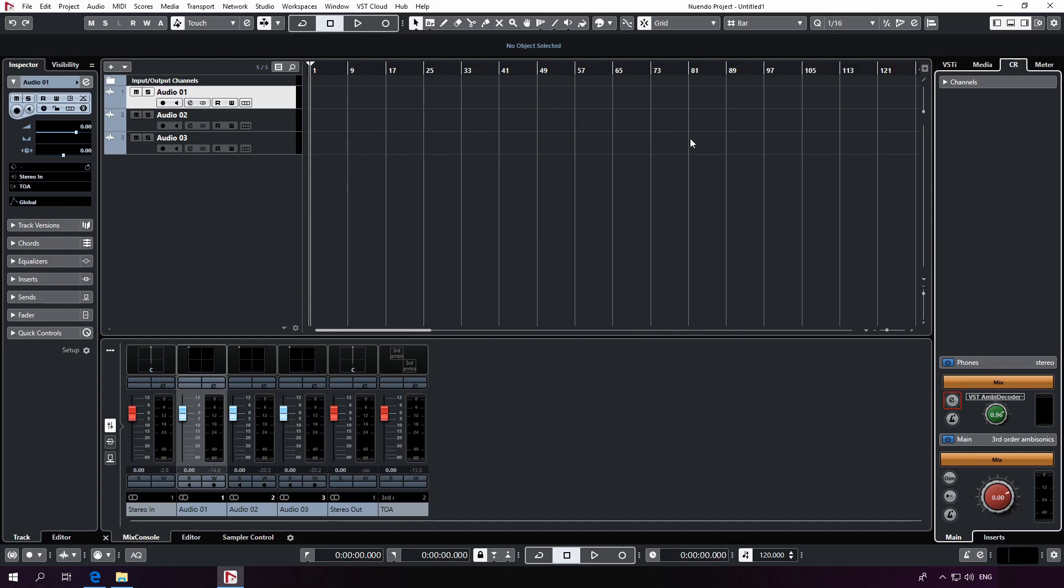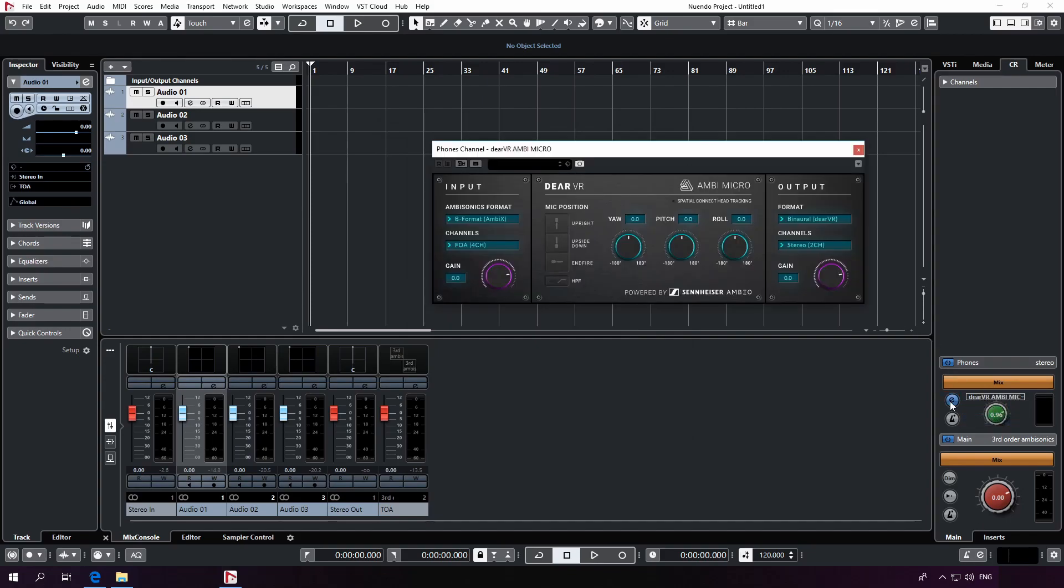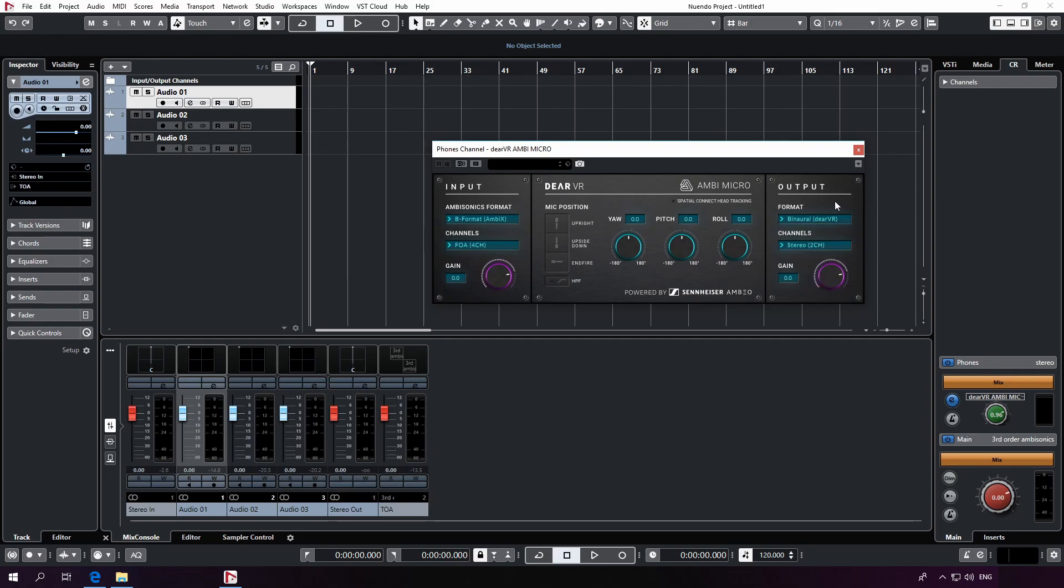but we recommend to use DearVR Ambi Micro instead. It is capable to decode ambisonics audio into high quality binaural format and use the same binaural rendering as DearVR Pro. Please make sure that you specify third order ambisonics in the input format drop down menu for this setup.